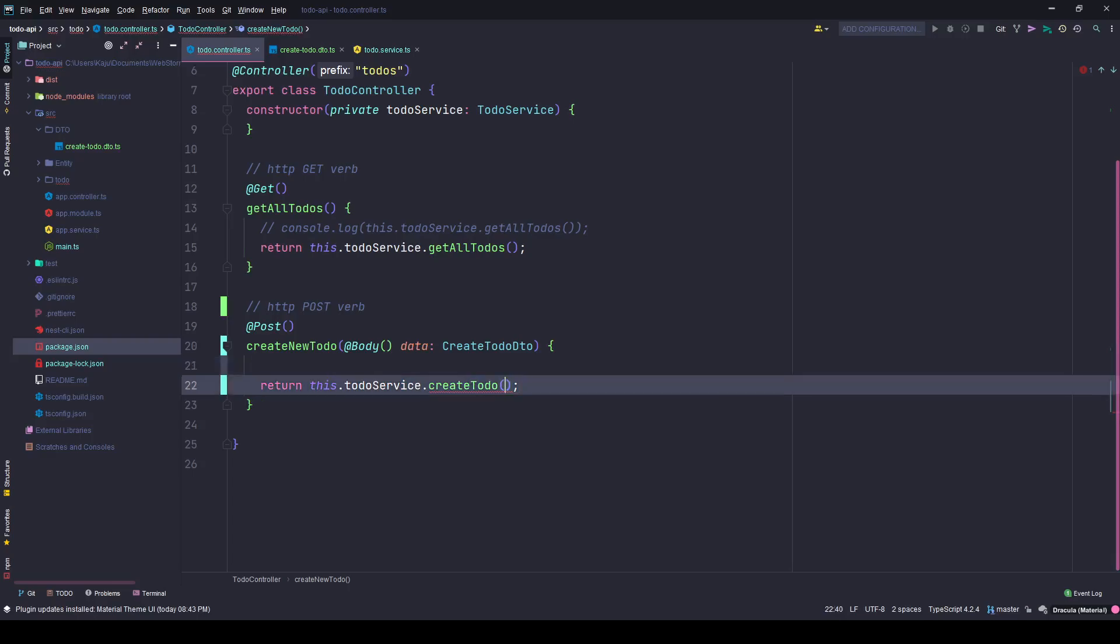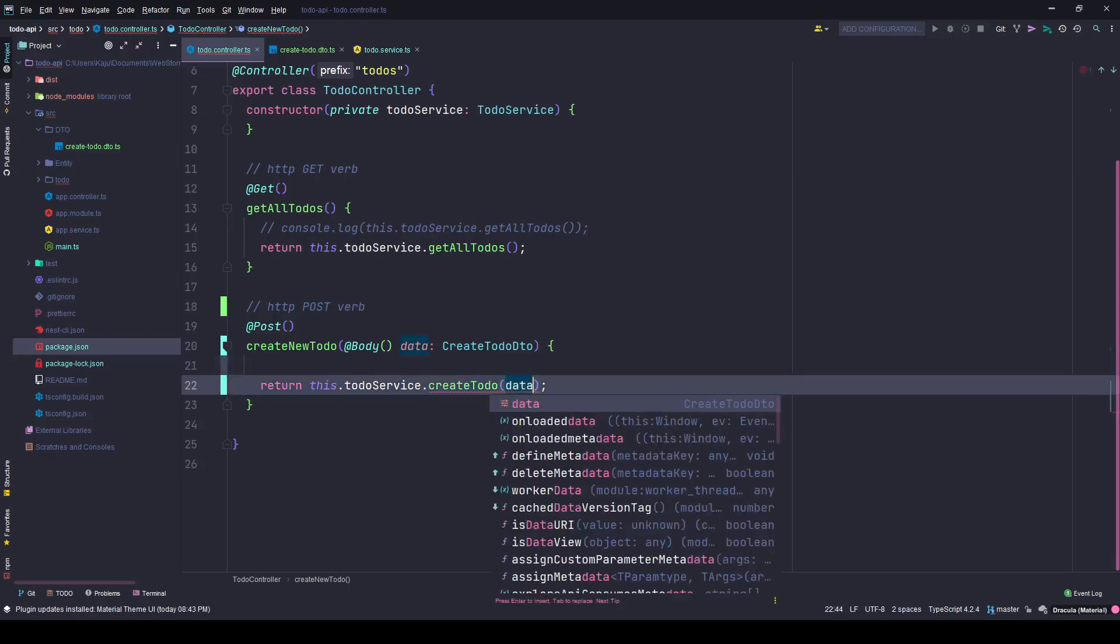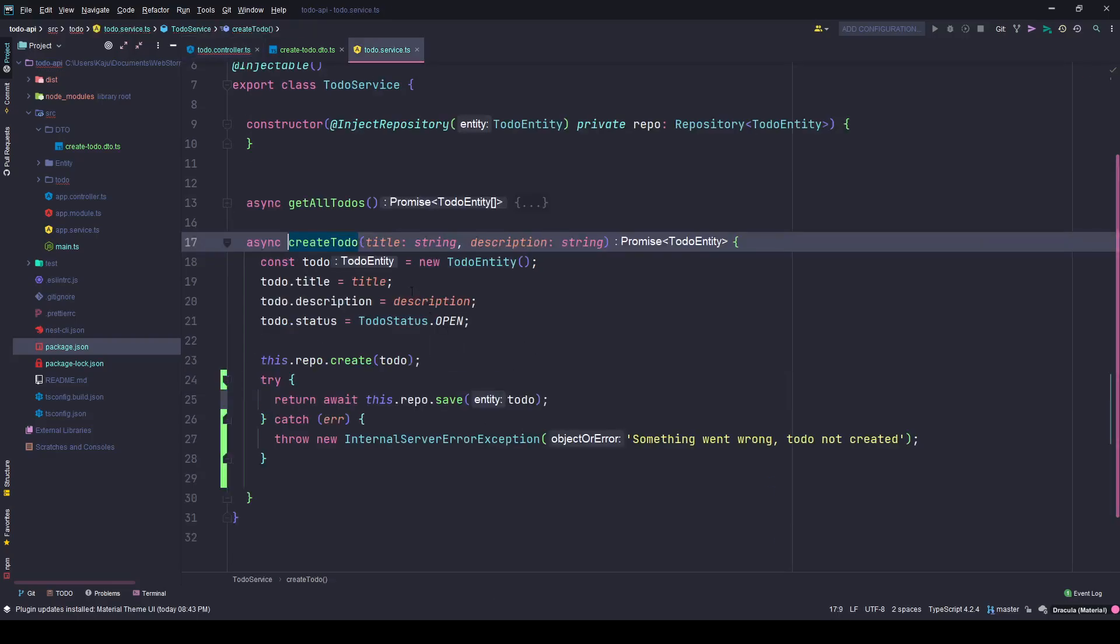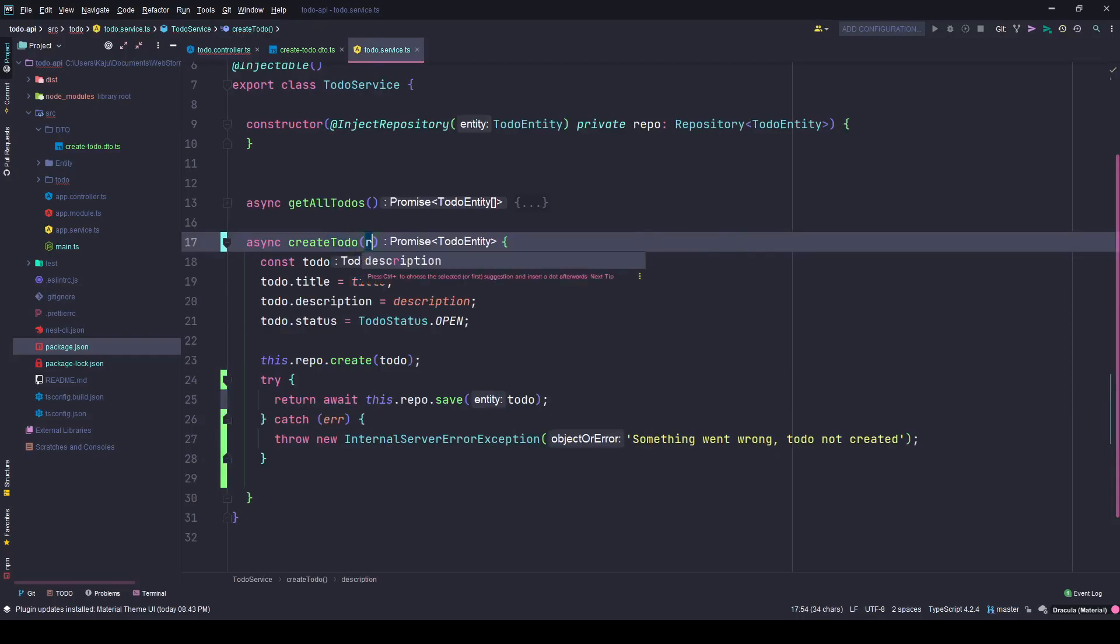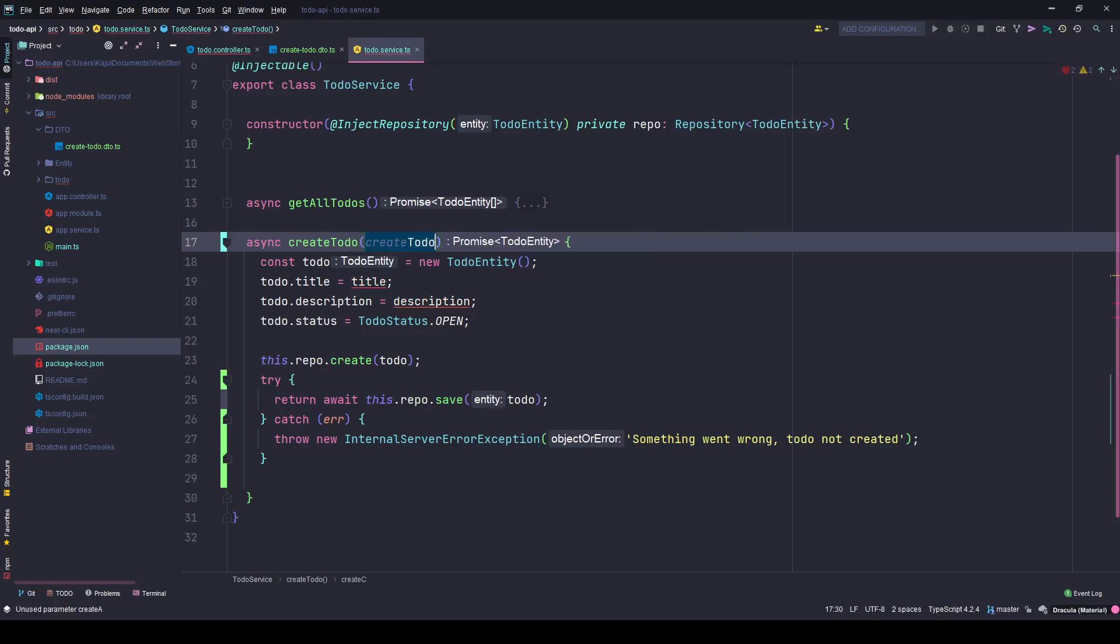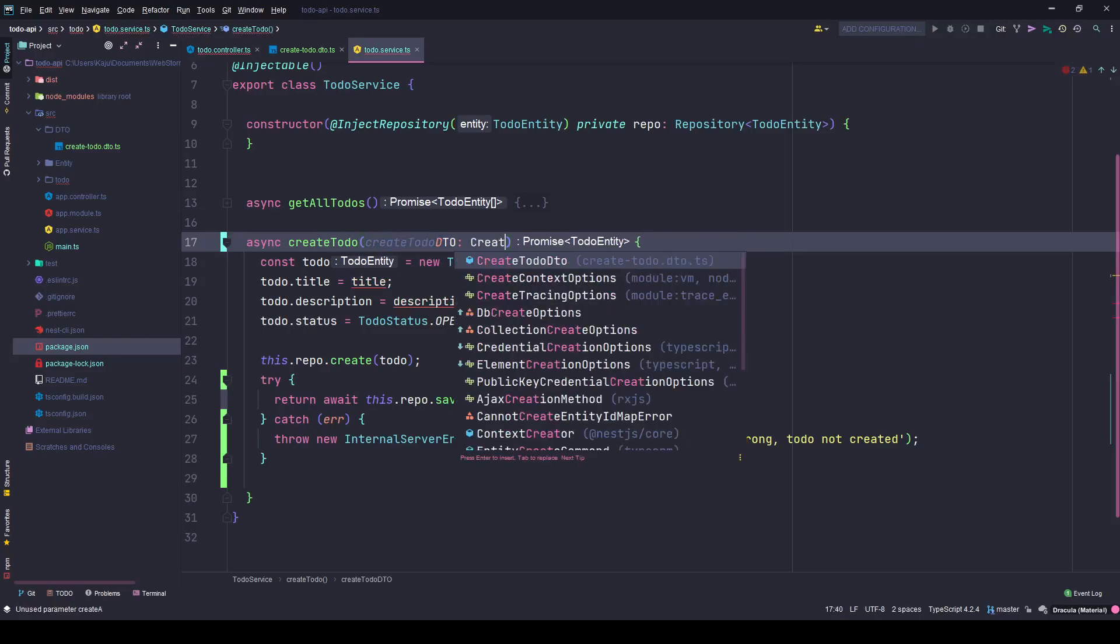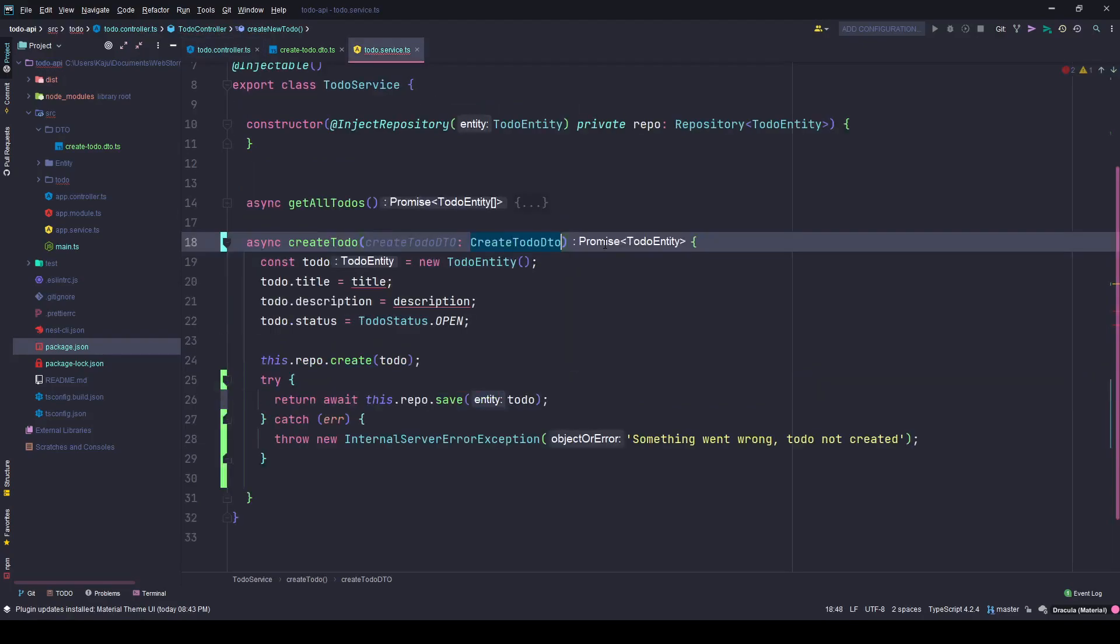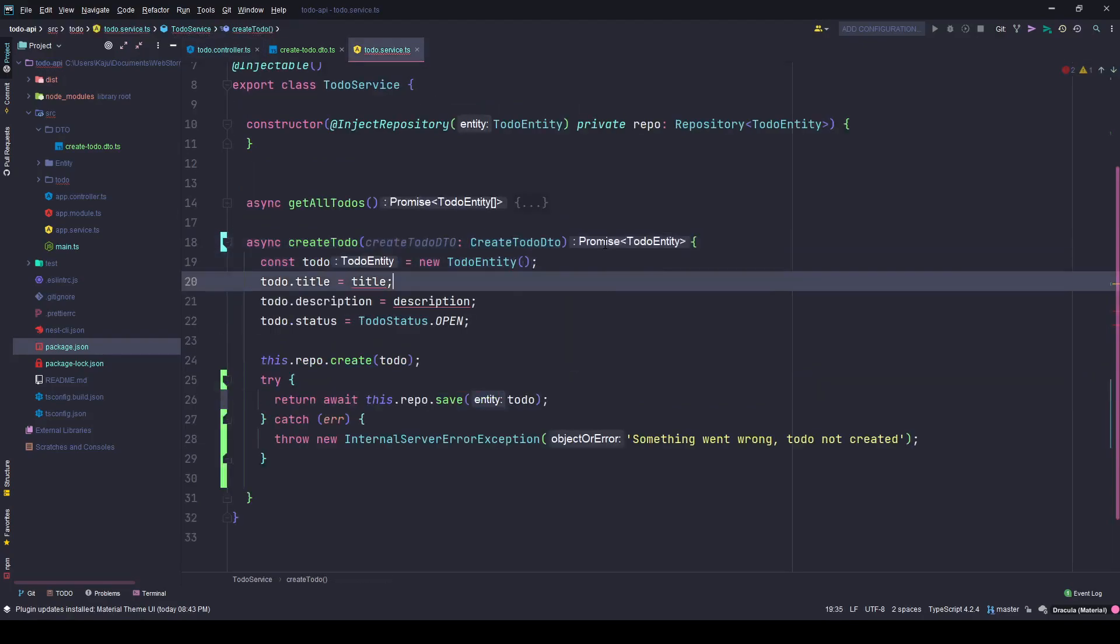And here also I can simply pass the data which is the CreateTodoDTO, and here also I will accept CreateTodoDTO of type CreateTodoDTO. Now that error has gone.